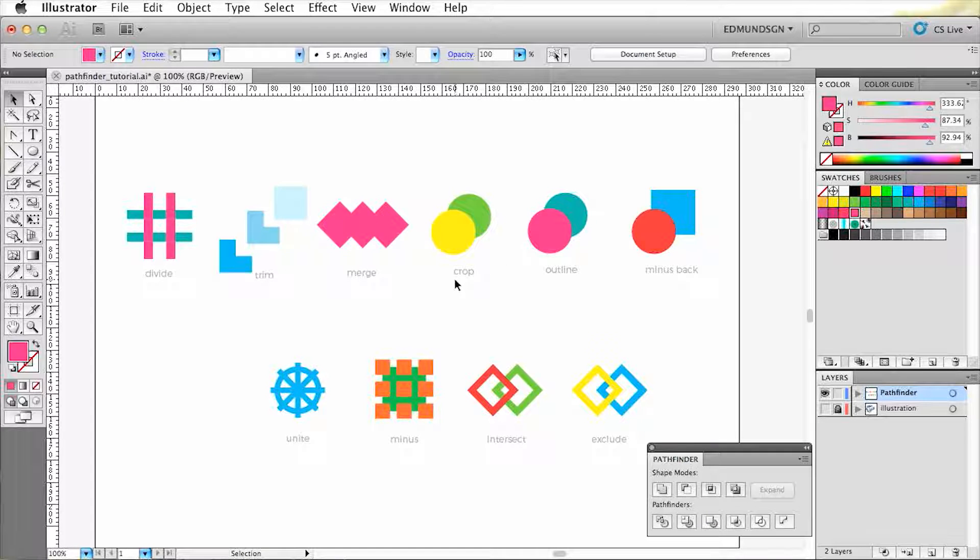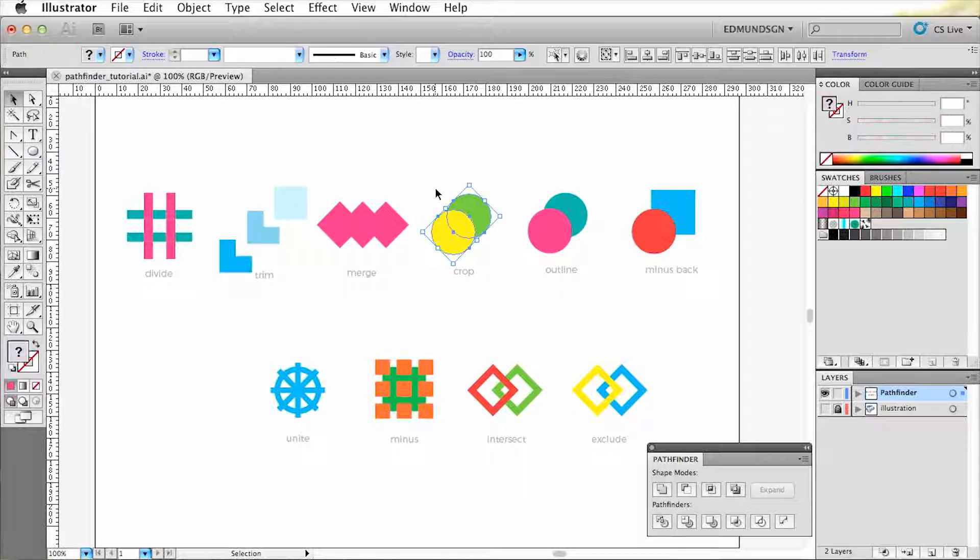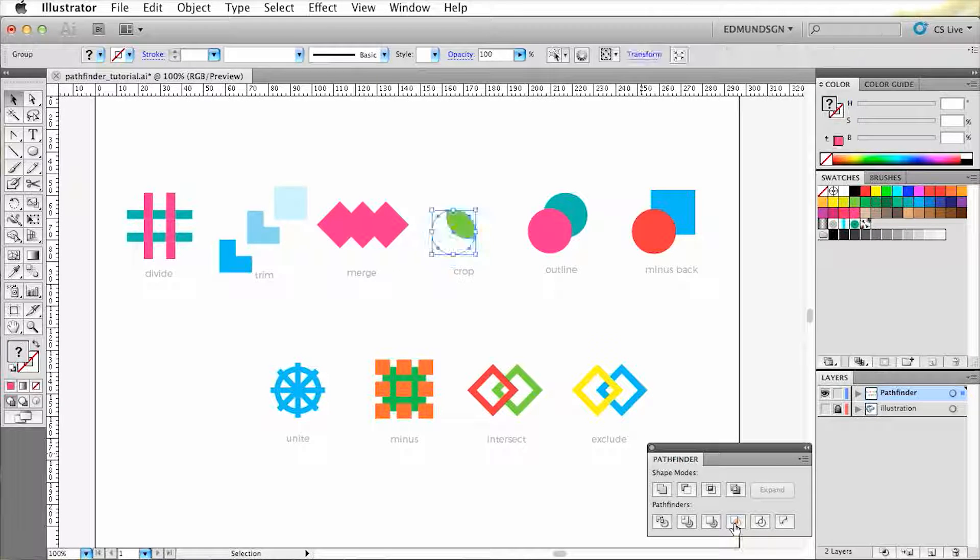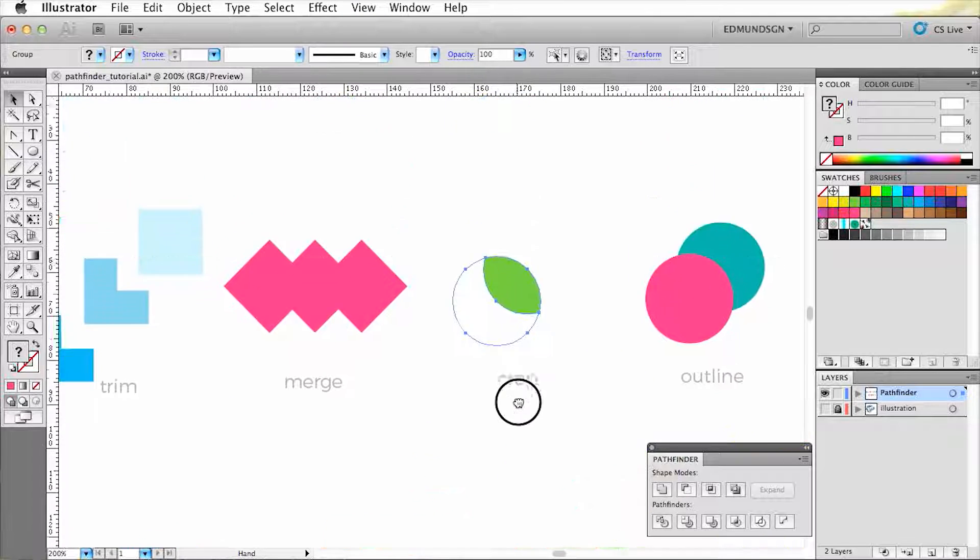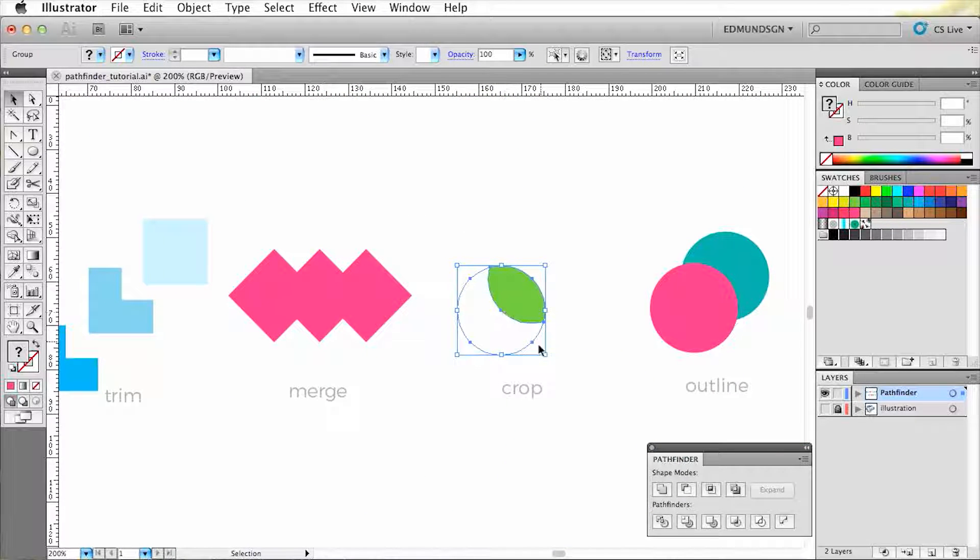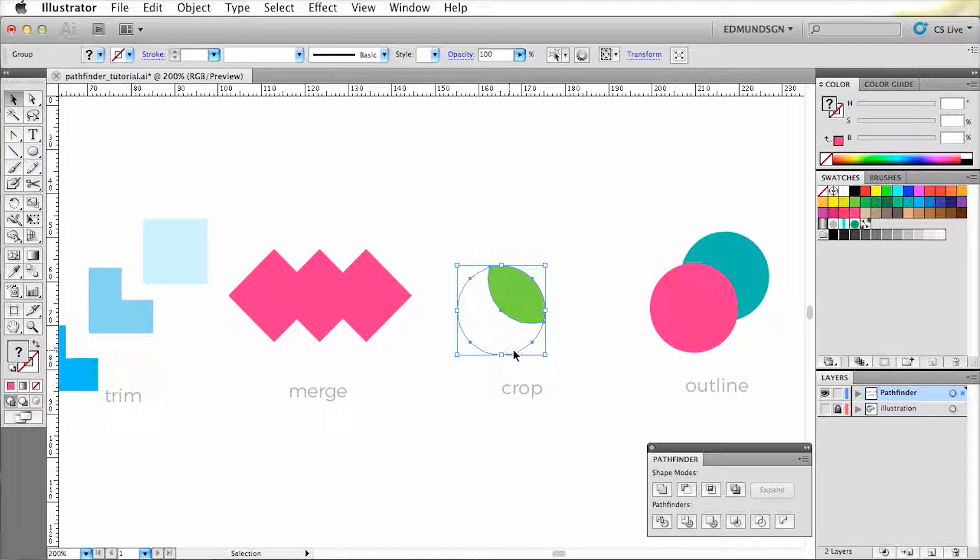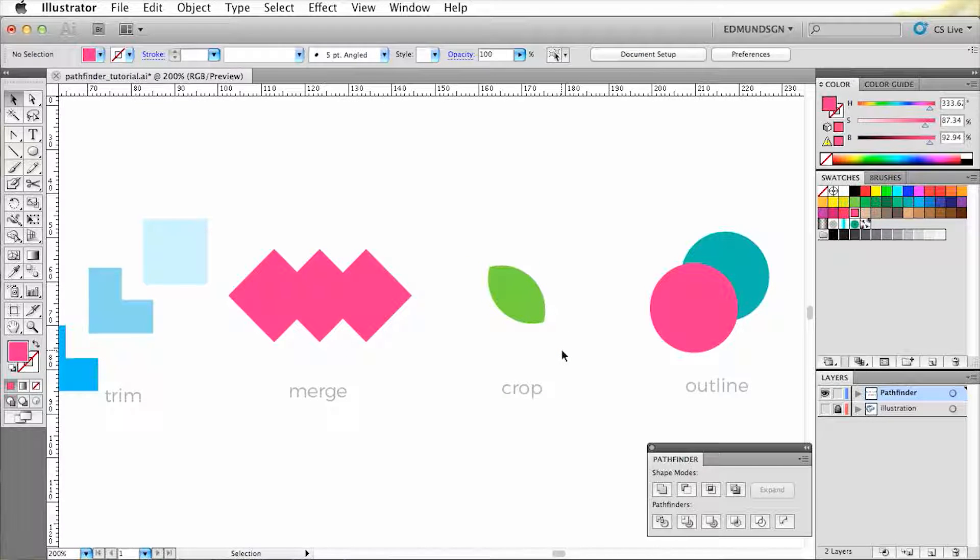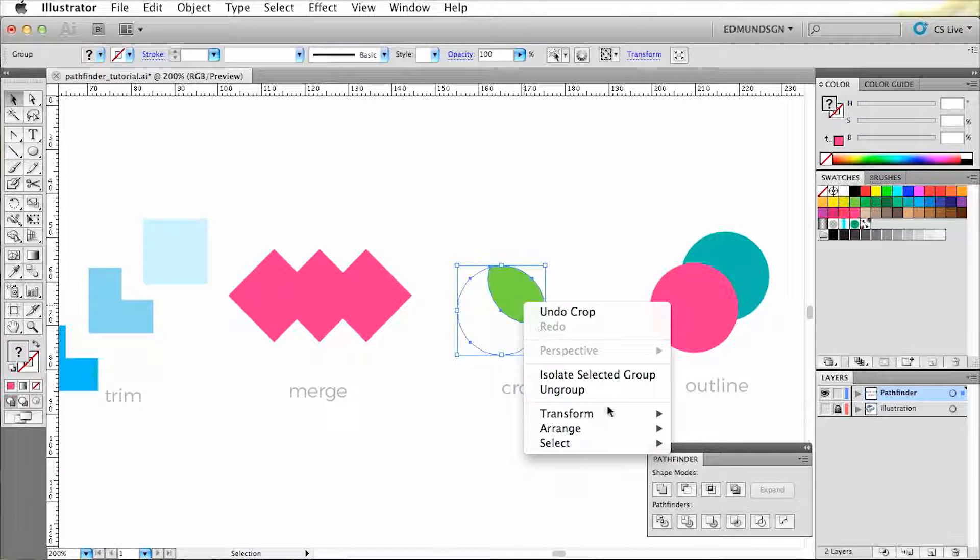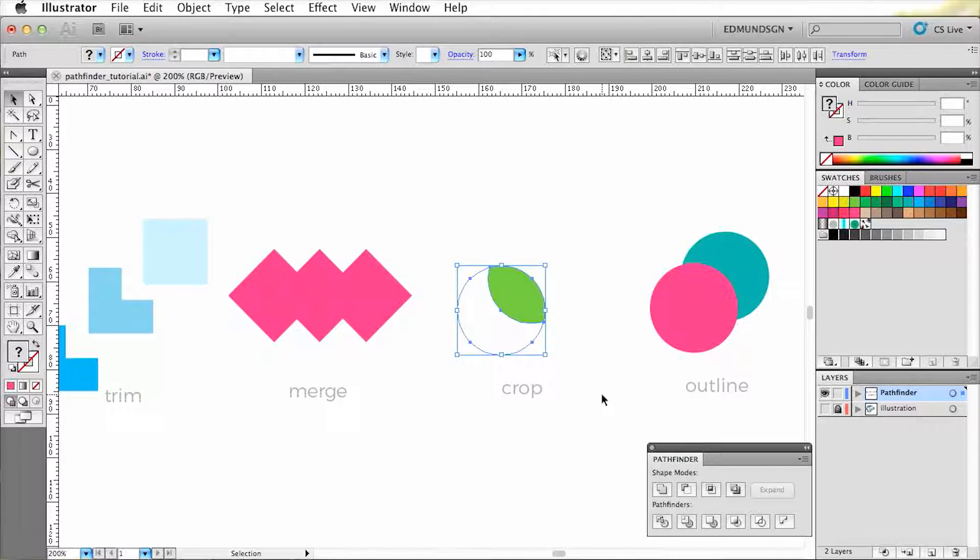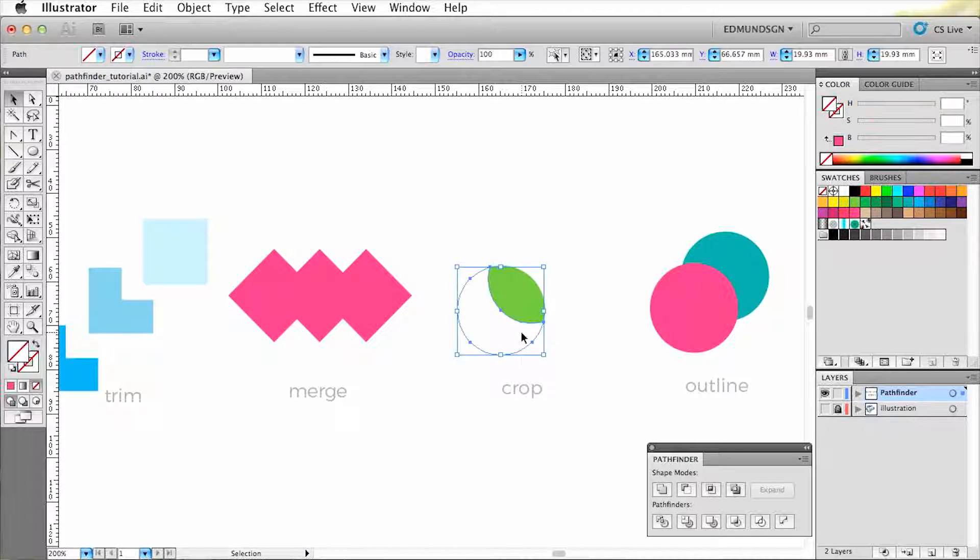Now we have Crop. This deletes every layer except for the parts that are overlapping each other. Now you might have noticed that whenever I click on this object, it shows another object which is transparent. This is one of those annoying things that can occur whenever you're applying the Pathfinder tools to your object. So in order to get rid of this, we have to select the shape, click the right mouse button, and choose to ungroup. Now that they're separated, we can delete the unwanted shape.